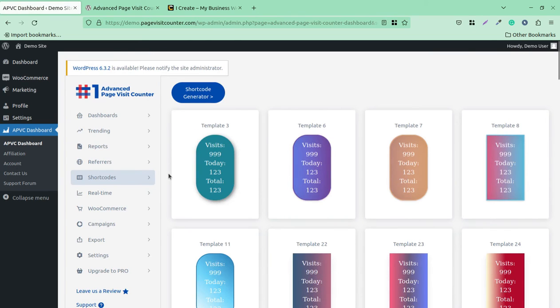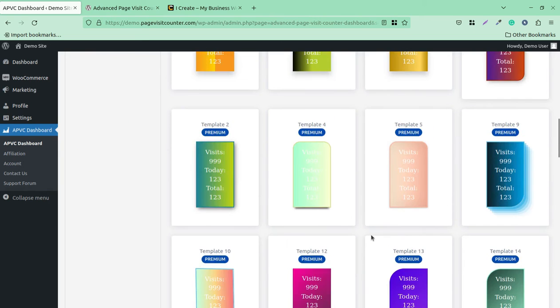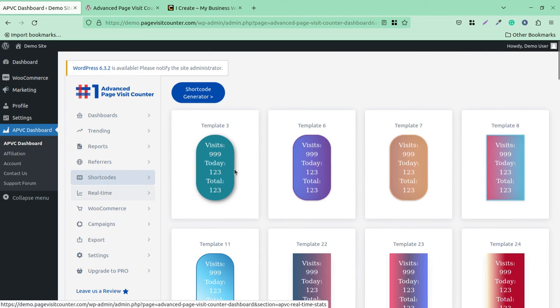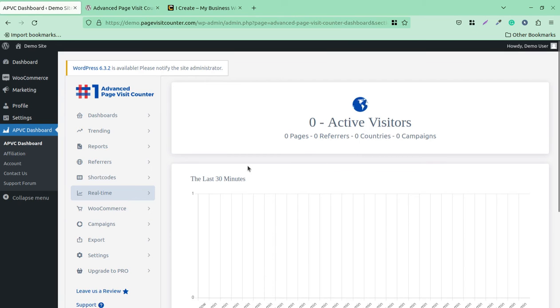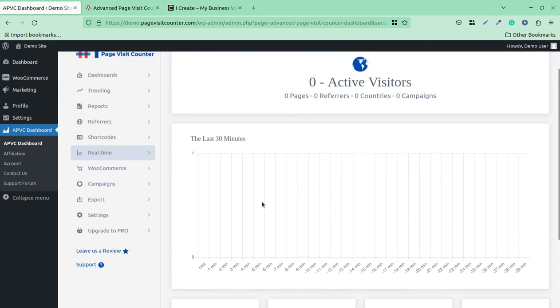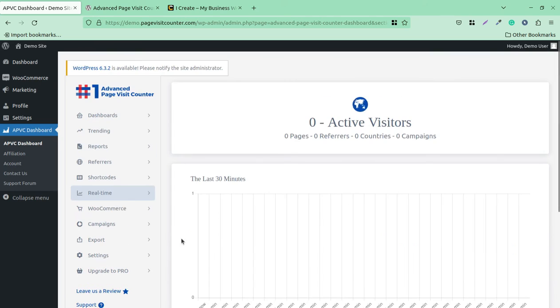In the premium version, shortcodes are available. You can use these shortcodes for placing at your website, like visits today, total visits, so these are widgets that you can place at different pages or posts at your website. Real-time visitors—since this is a demo instance it doesn't have any real-time visitors, but it can be seen here on this screen for page title, views, campaigns, countries, and referrals.